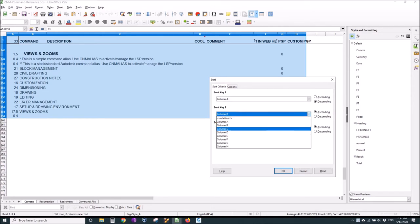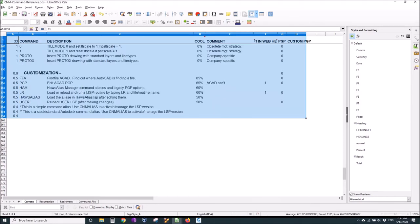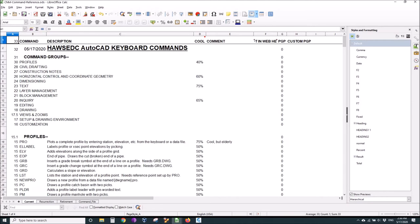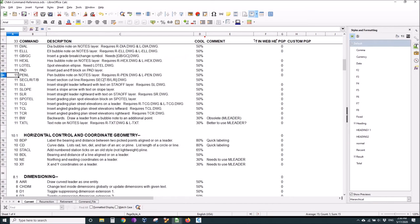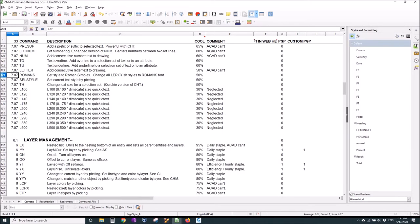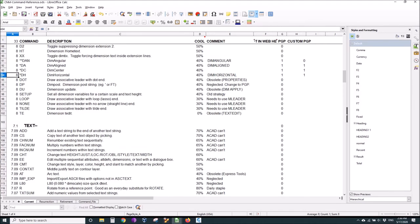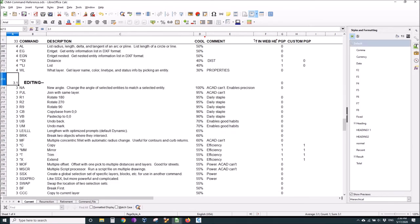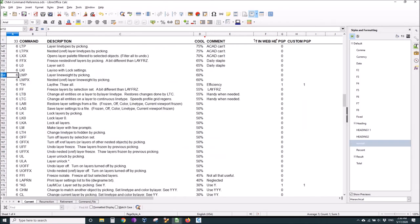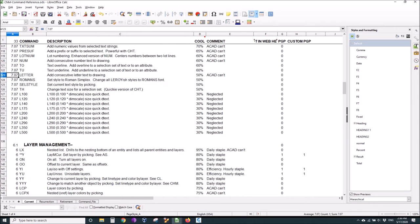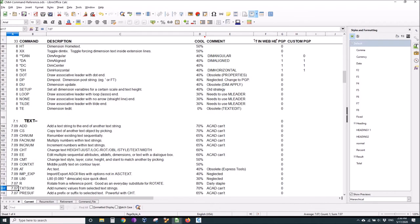I'll hit control home and now I have it in groups. I'll just go down and I see a text group and I see a blocks group. Let's start with the text group. I can see the add command and the copy string command right at the top because AutoCAD can't do those.